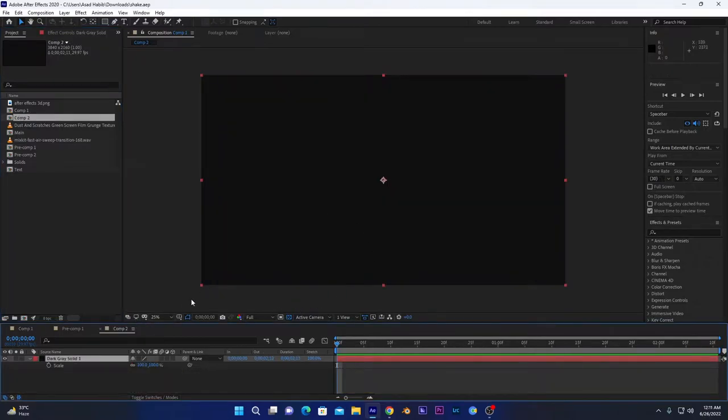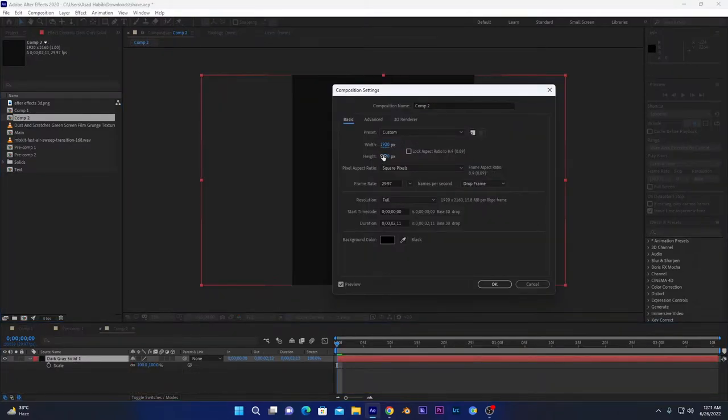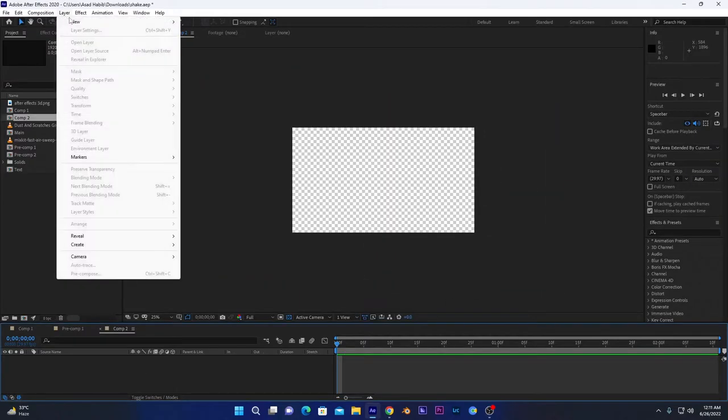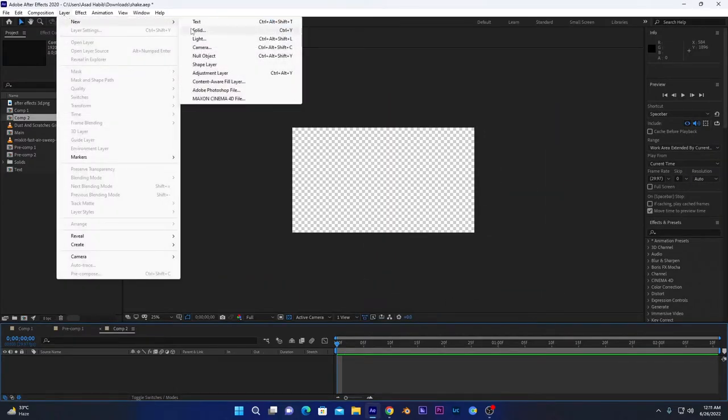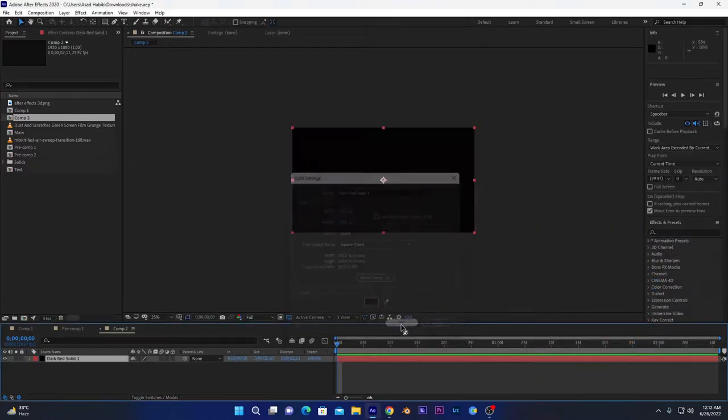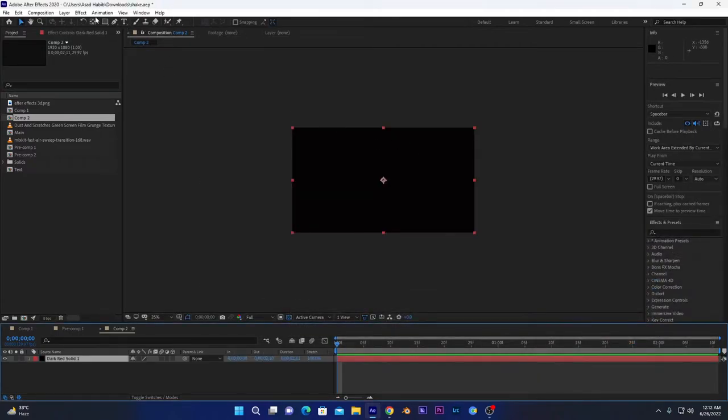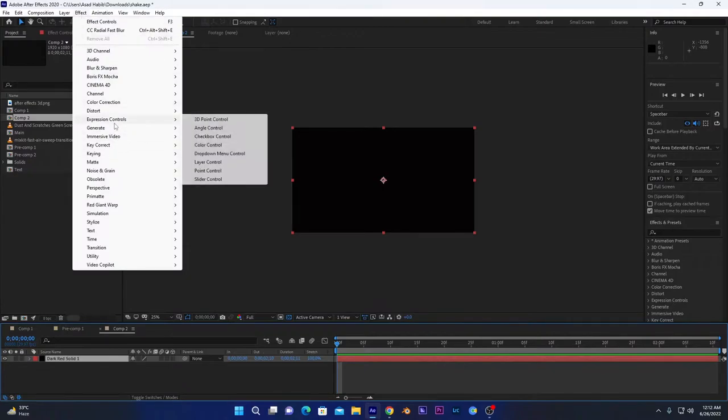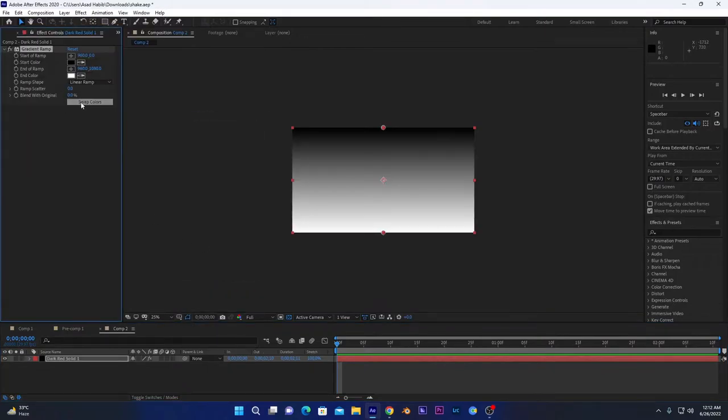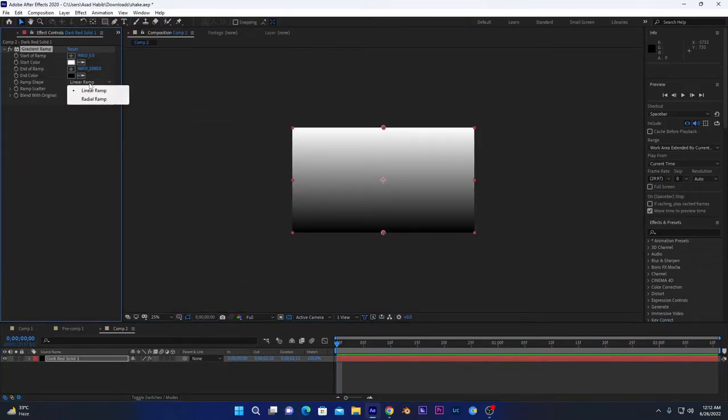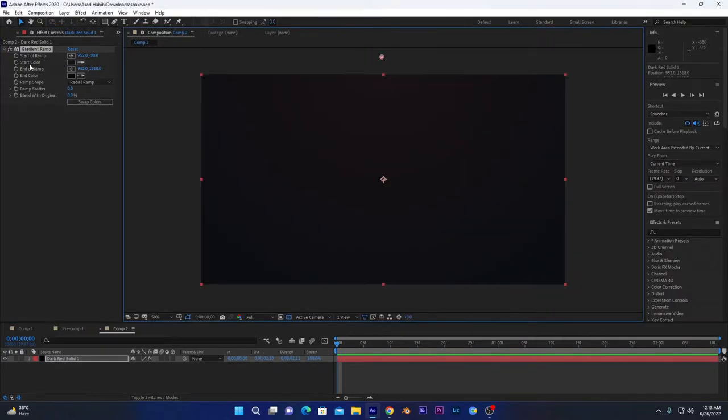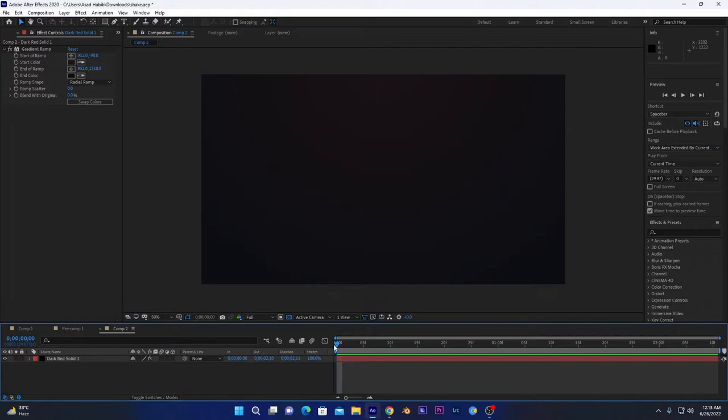I have created this one. You can select your resolution as you want—1920 by 1080 or 4K if you want, it depends on your hardware. I will create a new solid layer, select color. We want to create a nice background. To do so, we will go into Effect, Generate, Gradient Ramp. Swap these colors, change this to Radial Ramp, select your desired colors. I have selected these two colors. So now we have to create a new text layer.